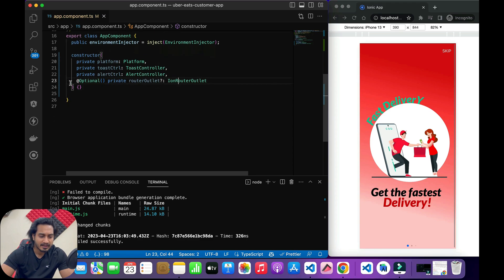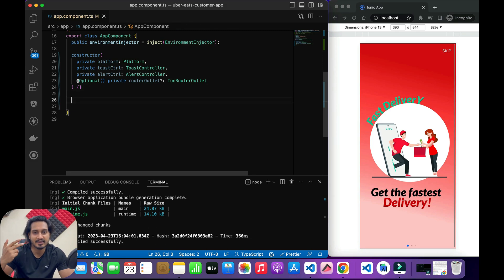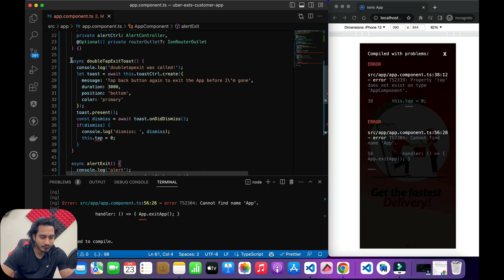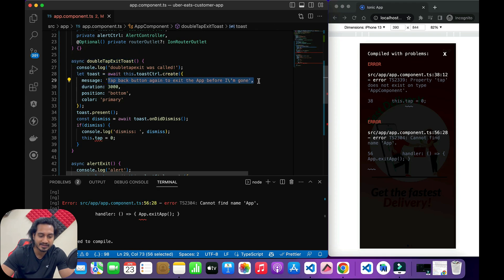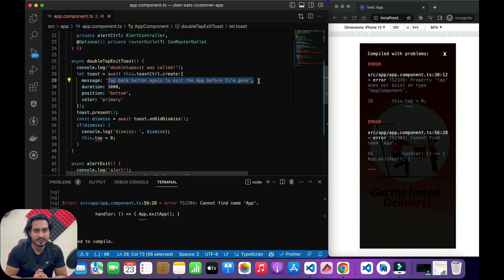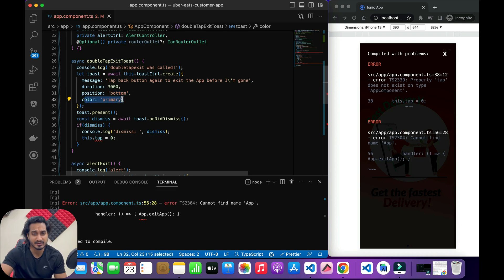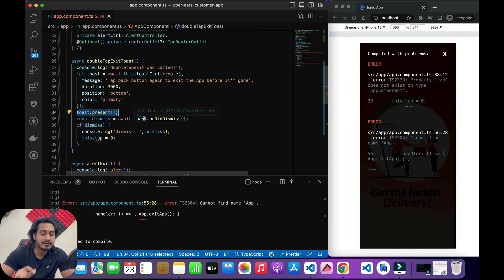I'm going to create the toast controller and alert controller. For the double-tap method, I'll create a toast message saying 'tap back button again to exit the app' — meaning before the toast message is gone, you have to click the back button again, otherwise it won't work. It will stay for three seconds; the position is at the bottom and the color is primary, which gives us the red color for our Uber Eats application.